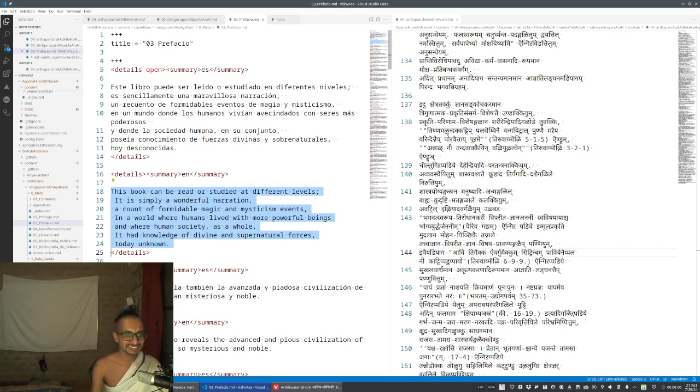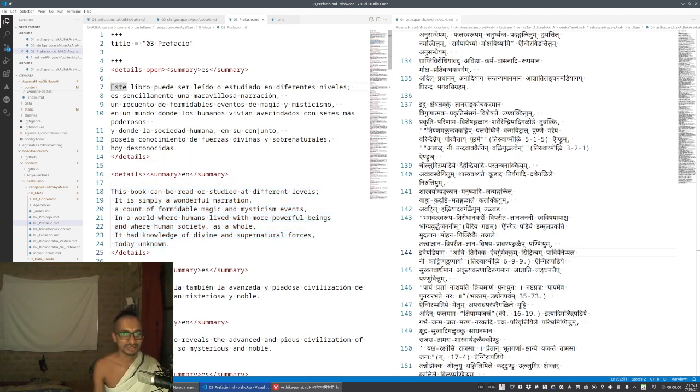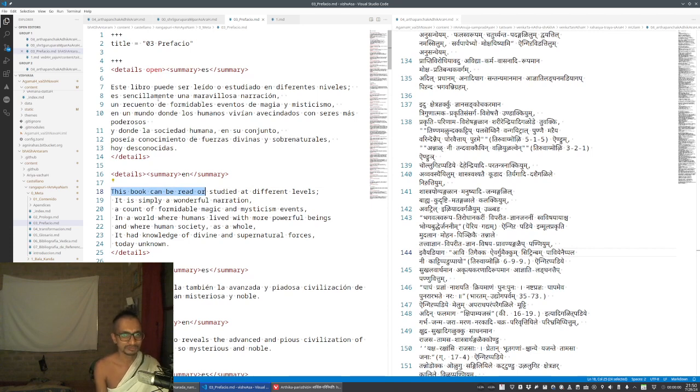The translation was inserted by a script I wrote, so it's very useful. For example, 'el libro' - 'this book can be read'. So if you have any doubt about some word, for example...